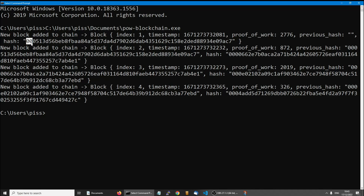So that makes it more rare, and then it took 2,776 attempts to find a hash with three zeros.